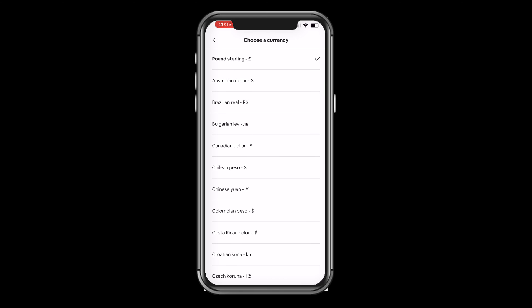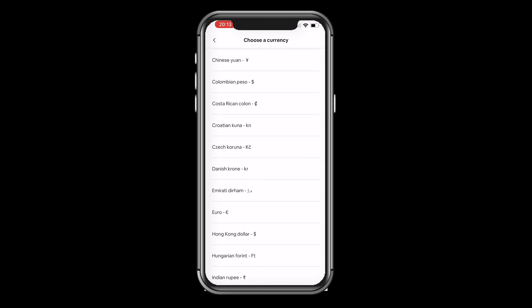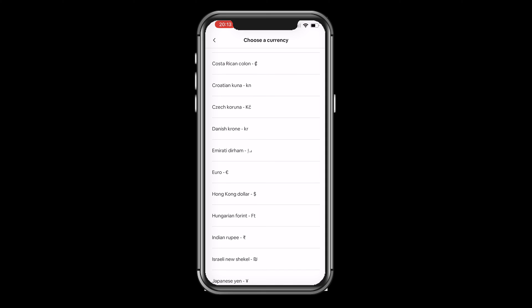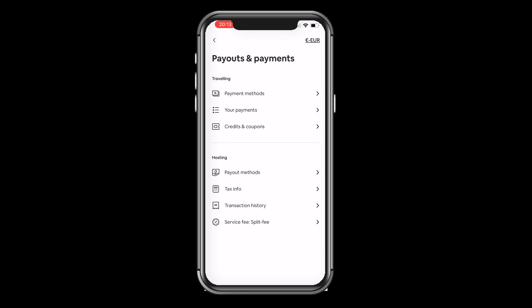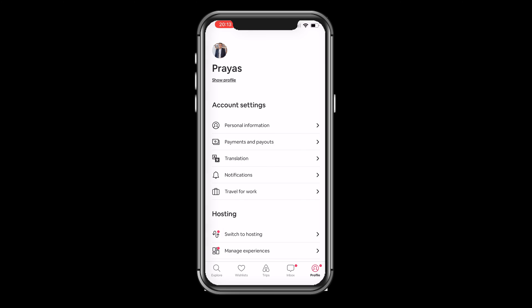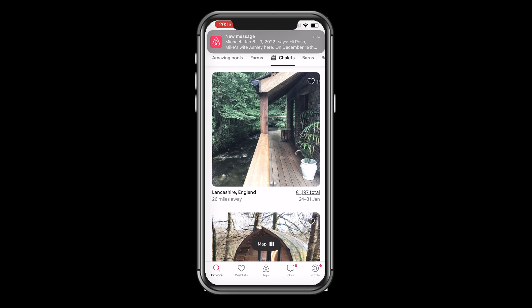When you click on that, it will let you choose any other currency which you want to see the prices in. Just choose the currency, and then when you come back and start looking at the properties, you will see the prices in the currency which you've just chosen.